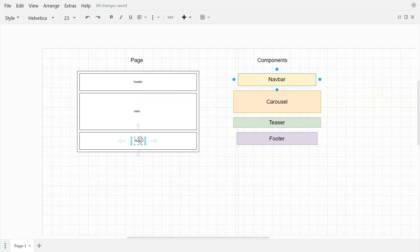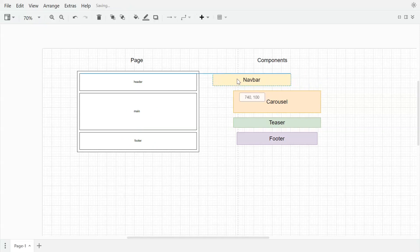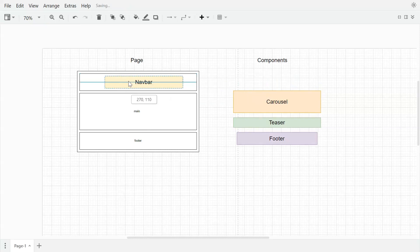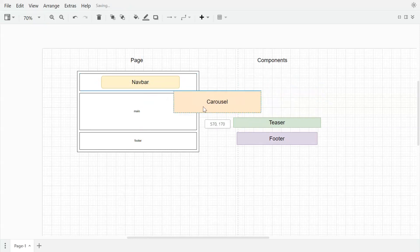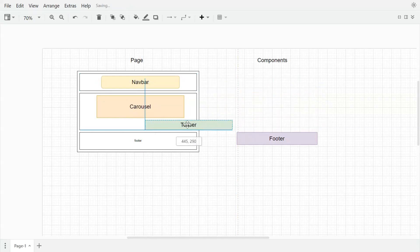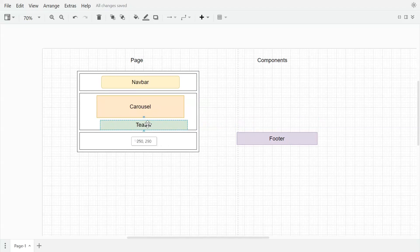We have different components here: navbar, carousel, teaser, and footer. For example, we want this navbar to be placed in the header, carousel we want in the main placeholder, and teaser also in main placeholder and footer we want to place that in footer placeholder.